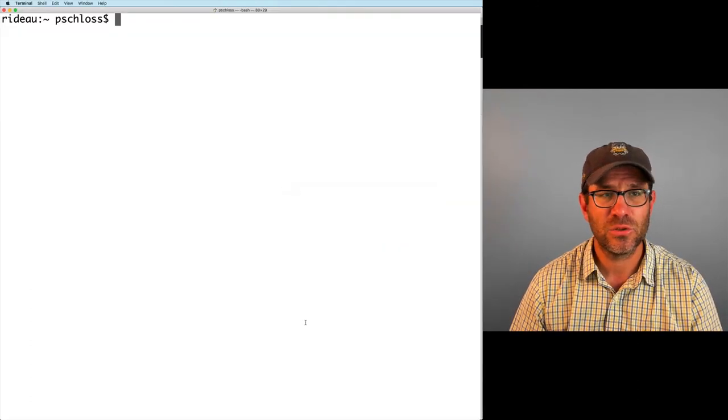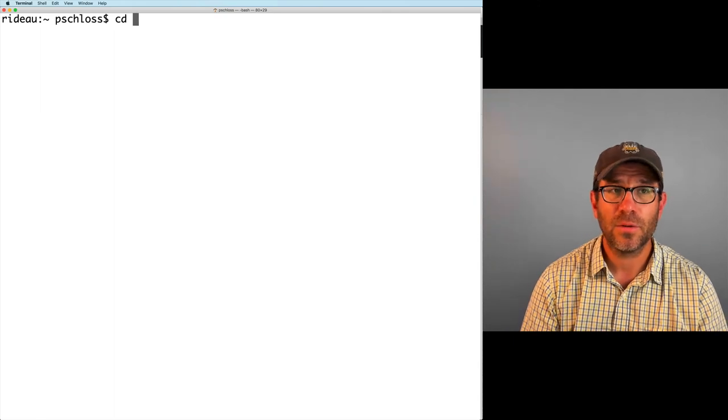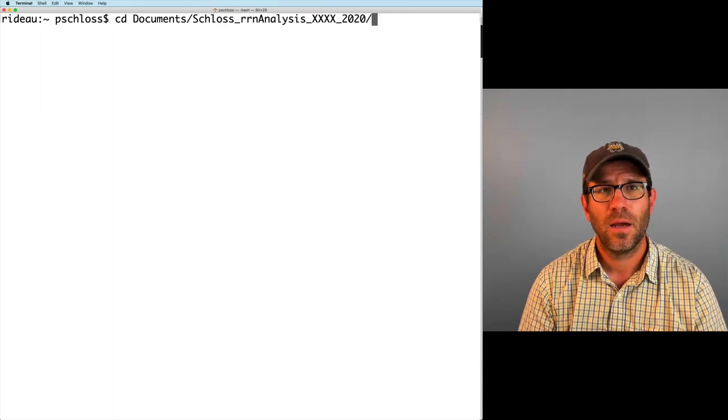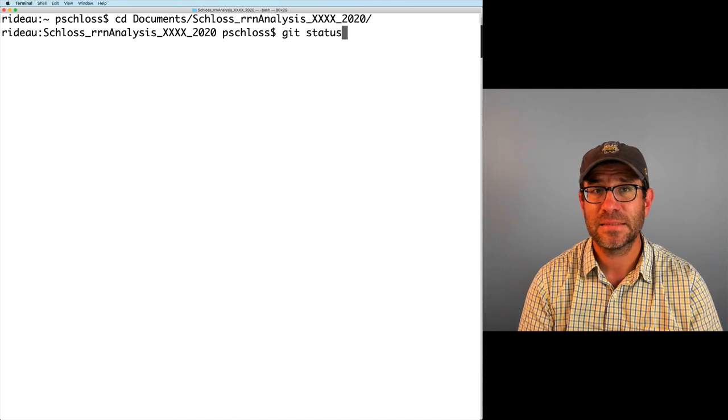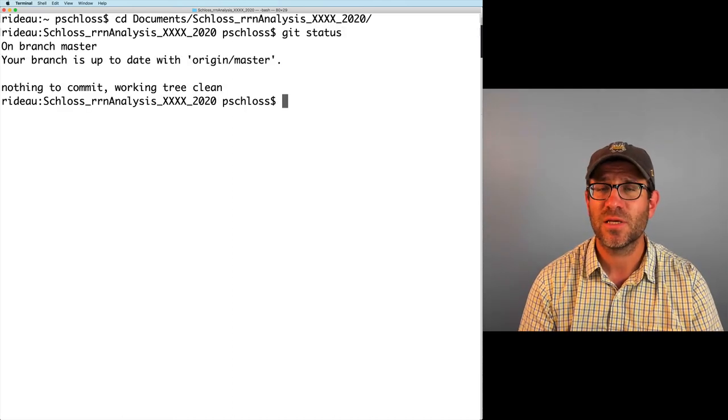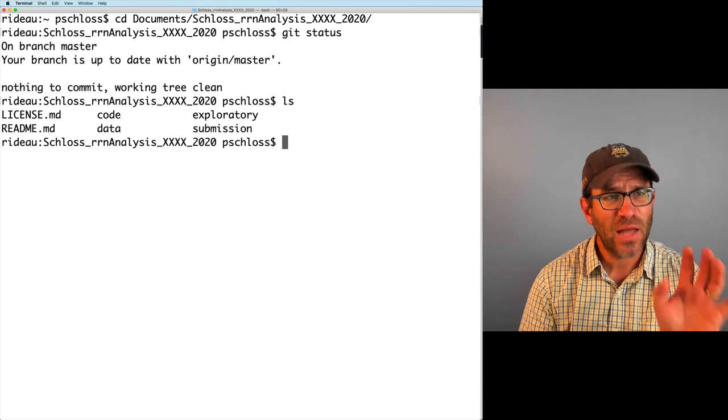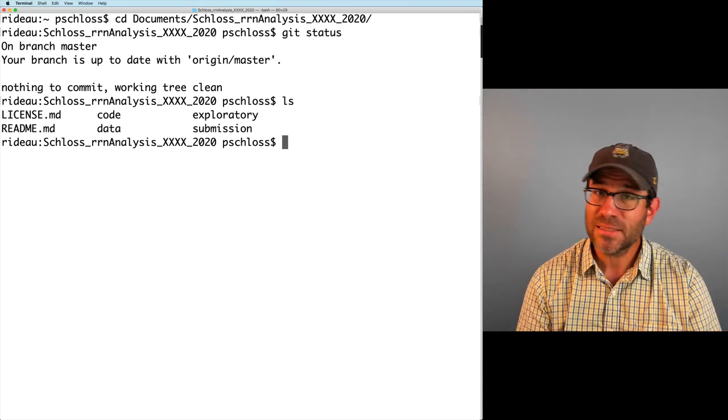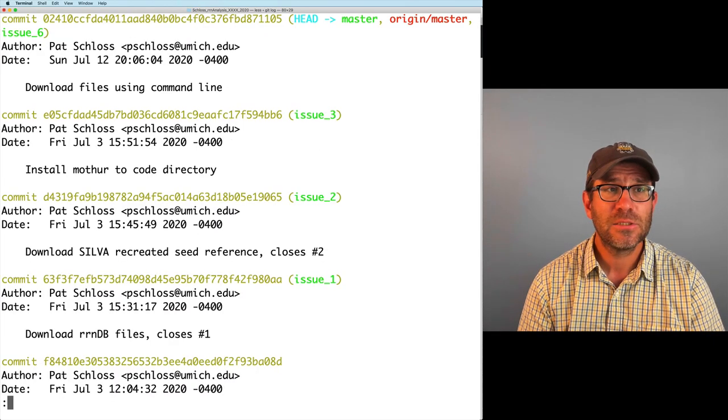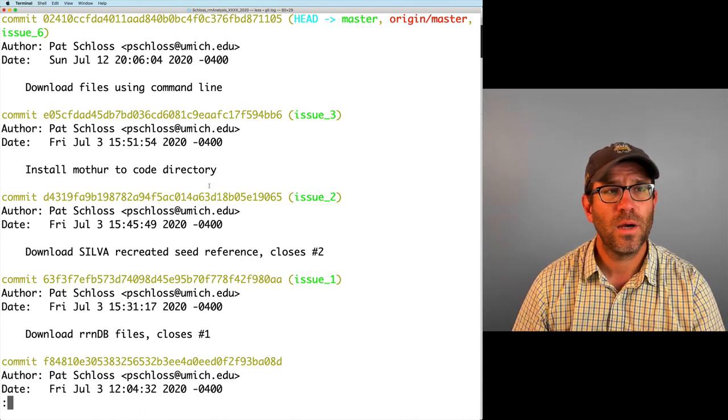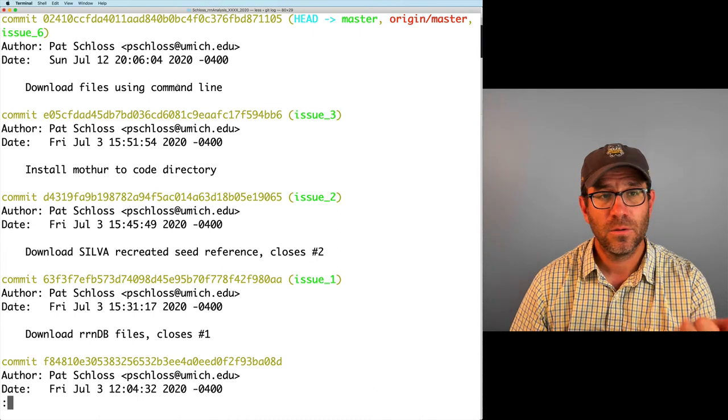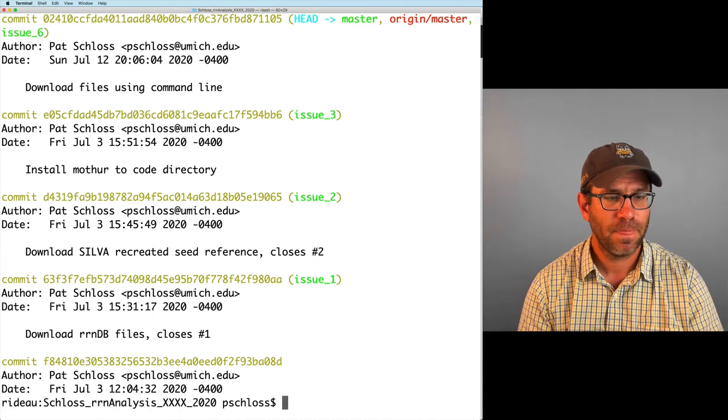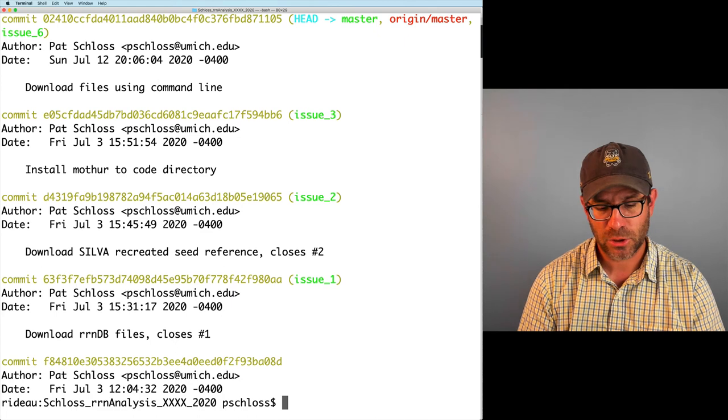So we're going to format our readme files now to make use of this Markdown formatting. And this will give us an opportunity to practice with these different aspects of Markdown. And so again, this is issue seven. So I'm in my home directory. I'll change to my project root directory. Do git status to make sure I'm on the master branch. Everything's up to date. Do an ls. Make sure everything looks good. Last time we talked about git log. So I can see the last commit message was to download files using the command line. It was a great episode.